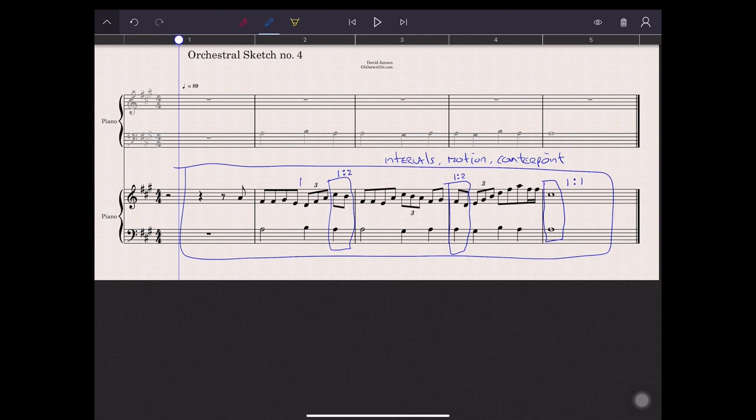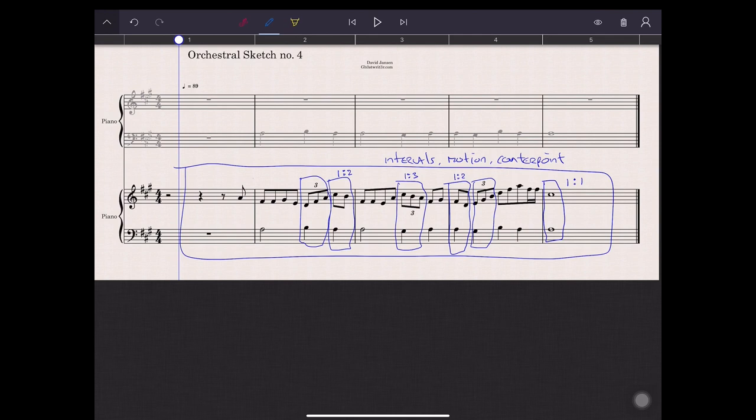Third species counterpoint, I guess you already understand. You write three notes in your counterpoint melody for one note in your cantus firmus. And fourth species counterpoint? Yeah, you already figured that one out. I know that for sure.